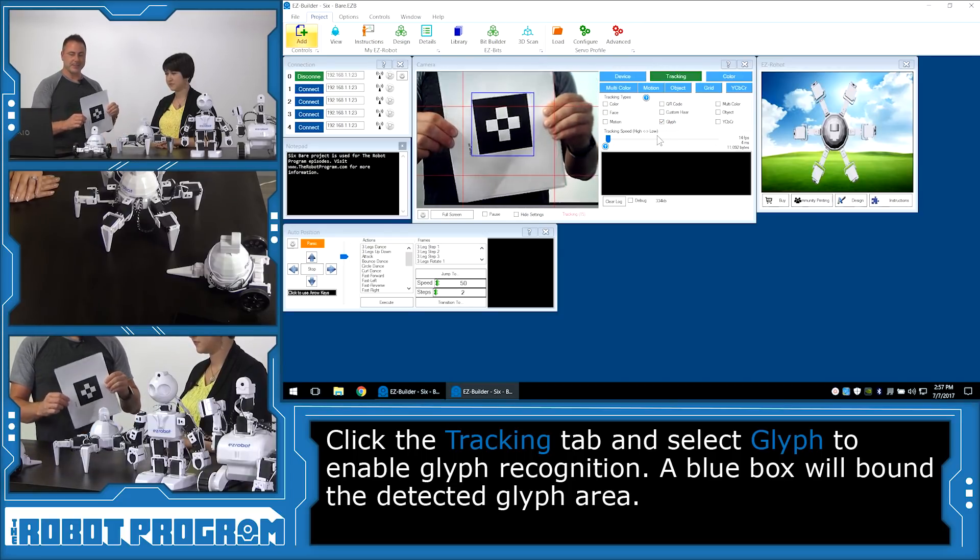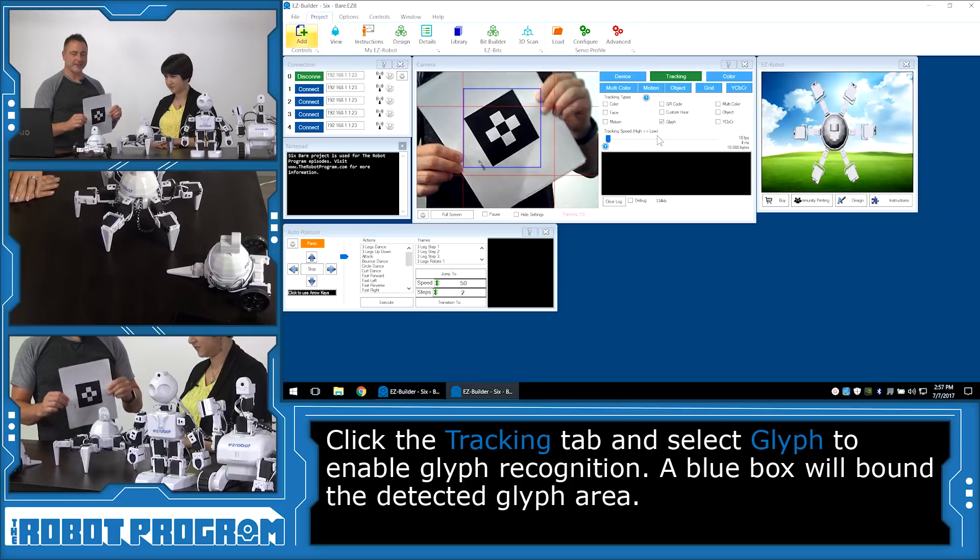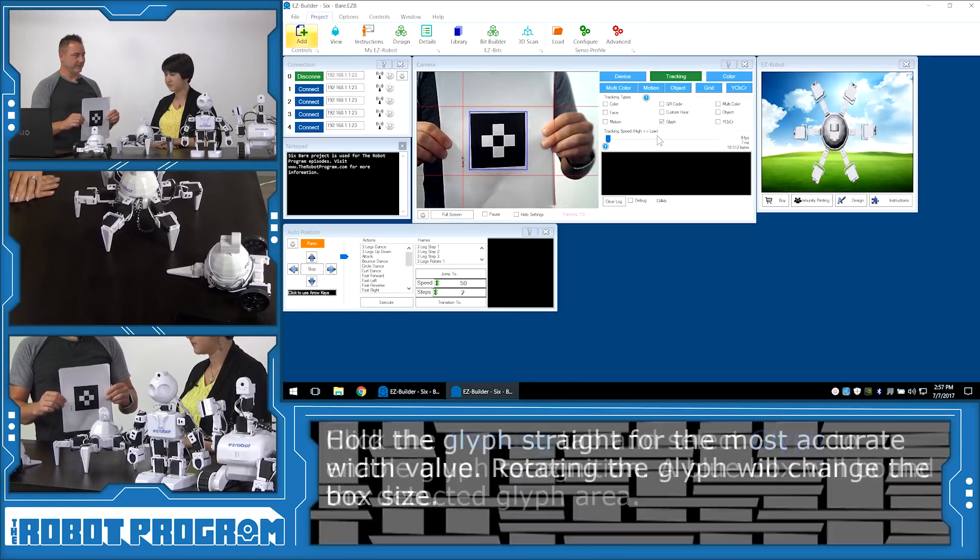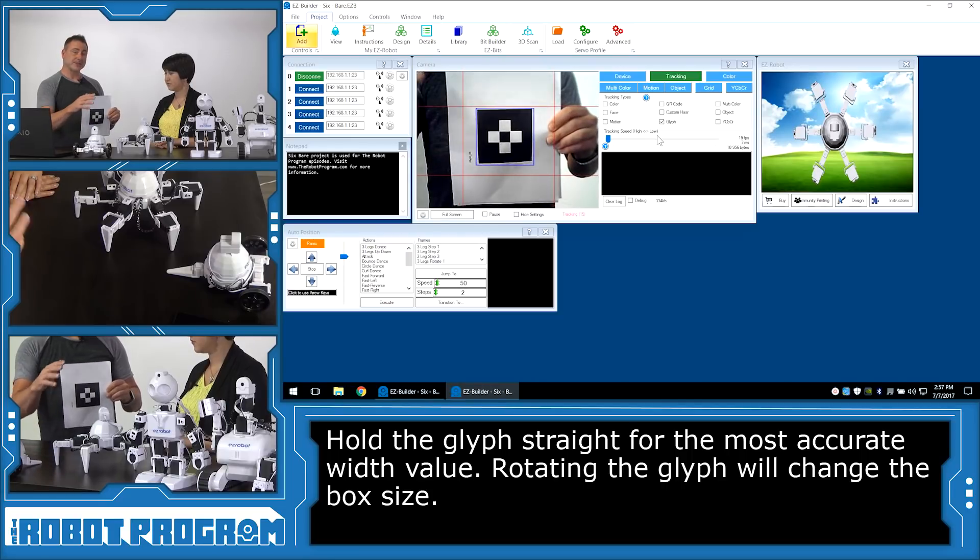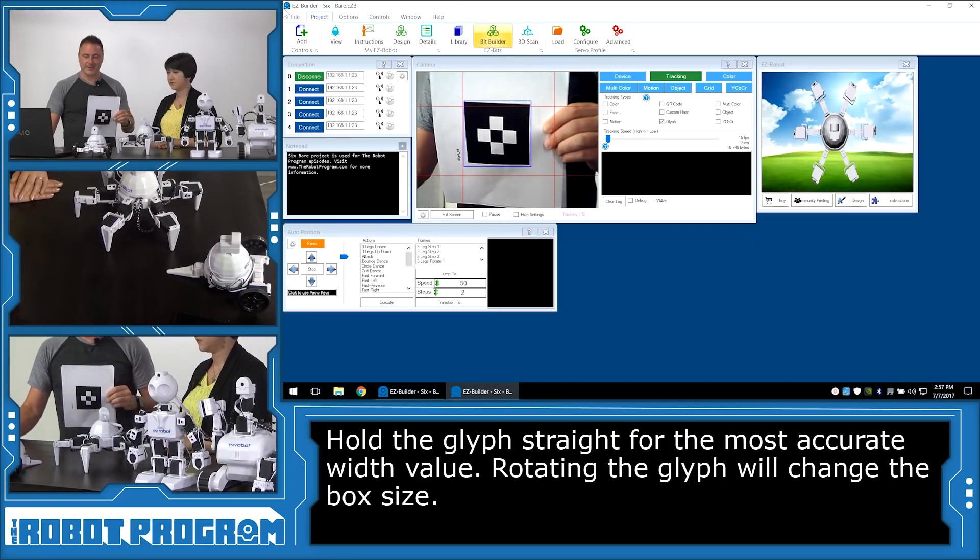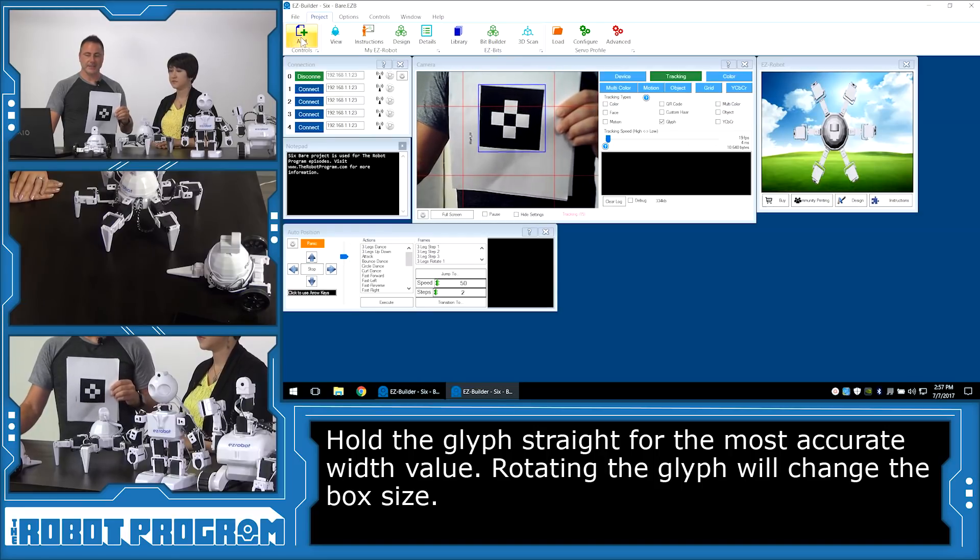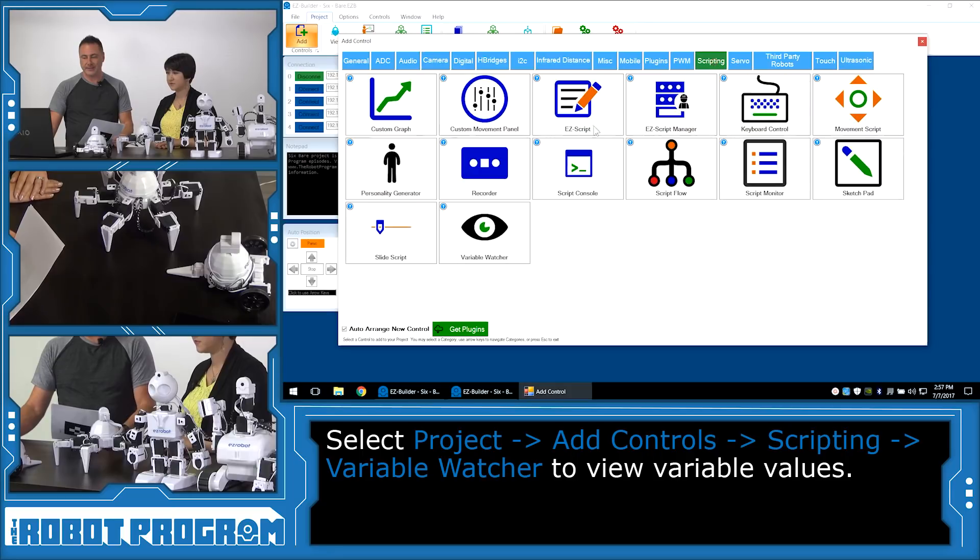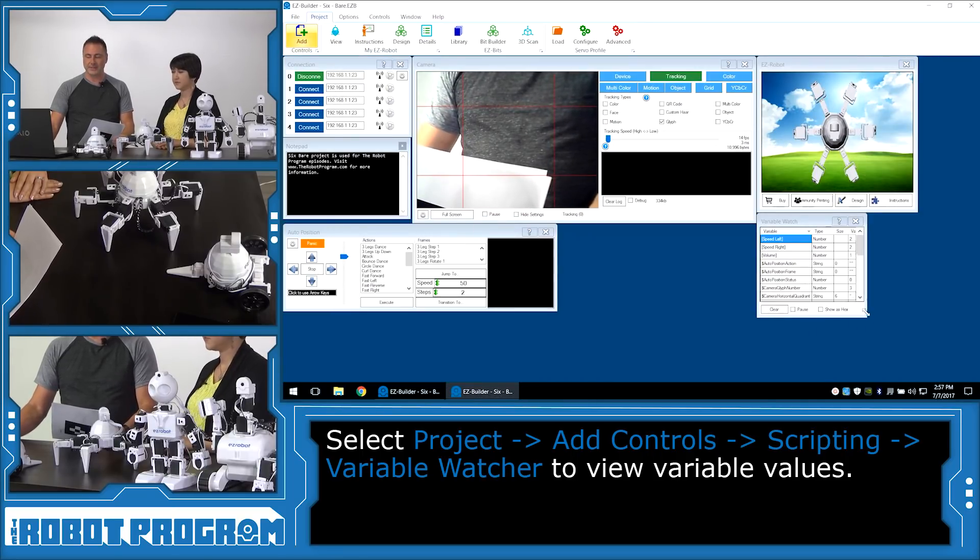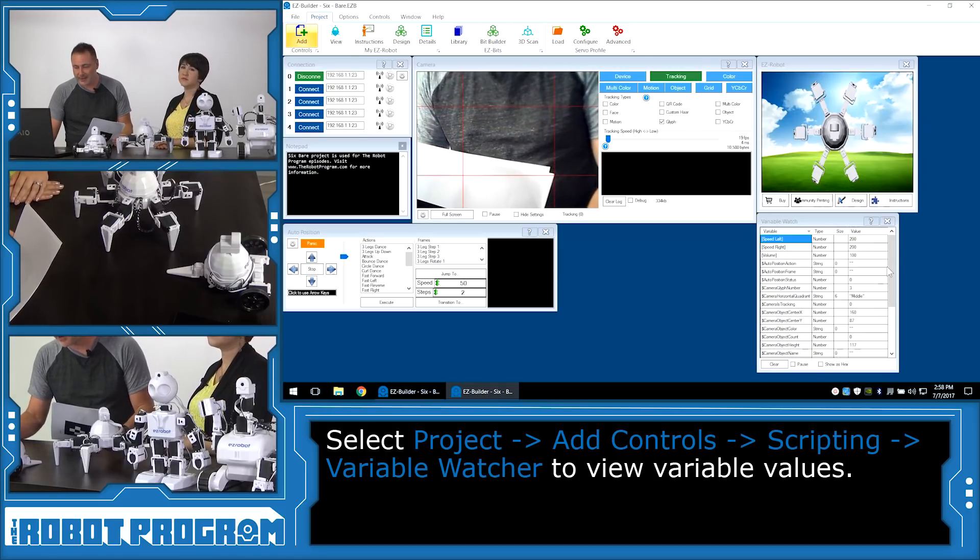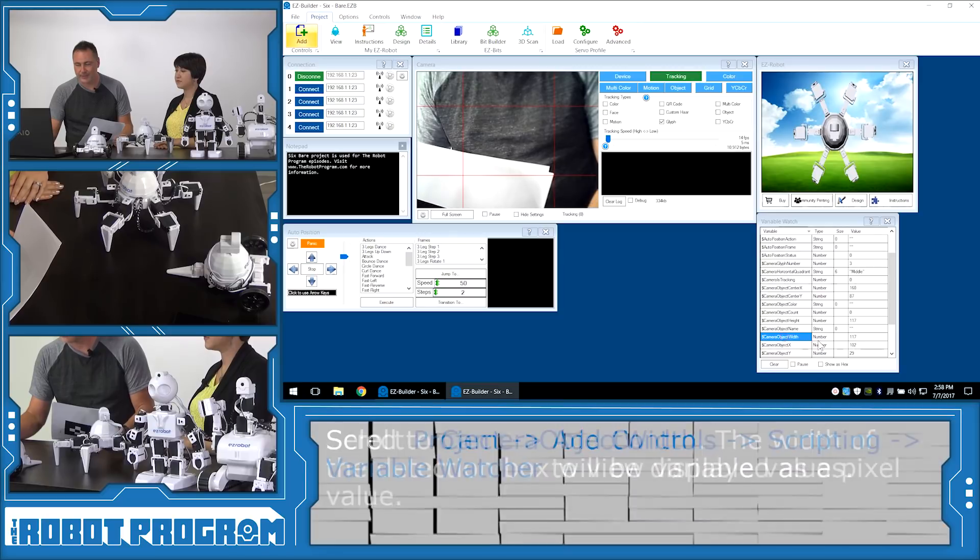So now when I hold the glyph up you can see there's a blue box around it. When I rotate the box you see it gets bigger. So you're going to want to hold the glyph straight. Otherwise if you rotate it you're going to get that same effect where the robot's going to think it's closer or farther away from the object. Now what I'm going to do to be able to see the size of the box is I'm going to click add in project again. And I'm going to choose under scripting the variable watcher.